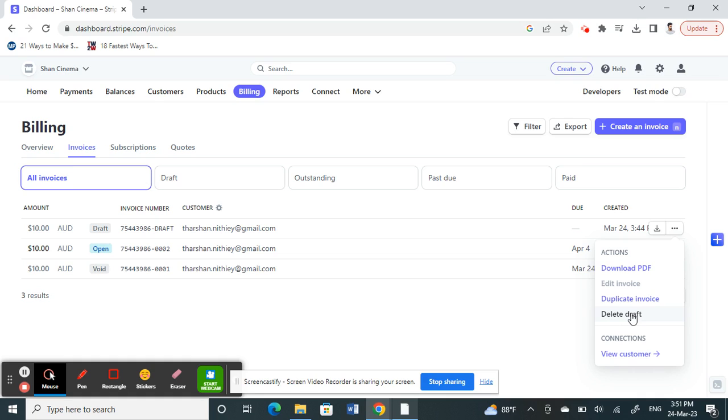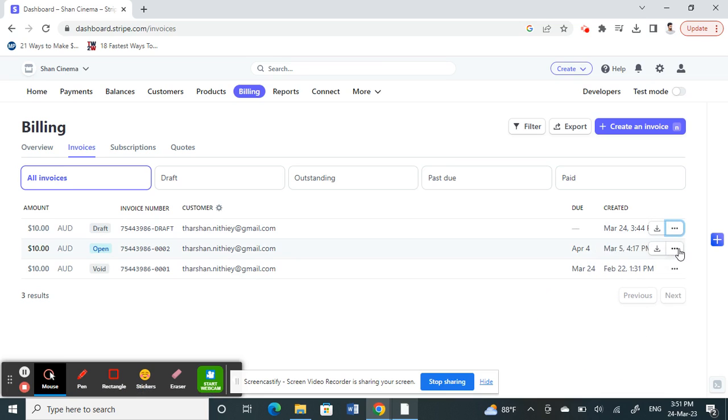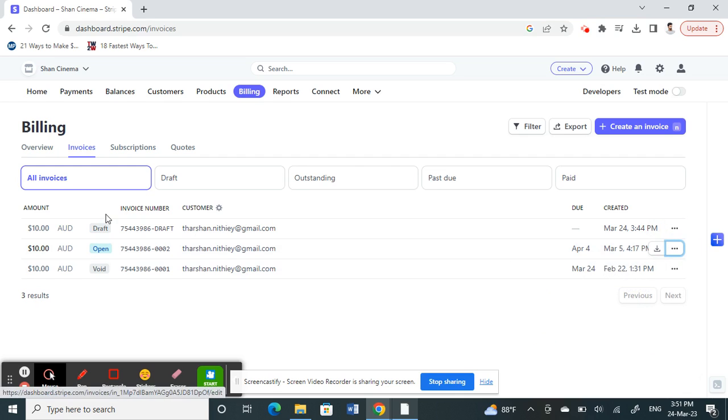You can do that, but if you have an invoice that's already been issued and it's open, then you won't be able to delete it. So instead of that, what you can do is use a workaround.